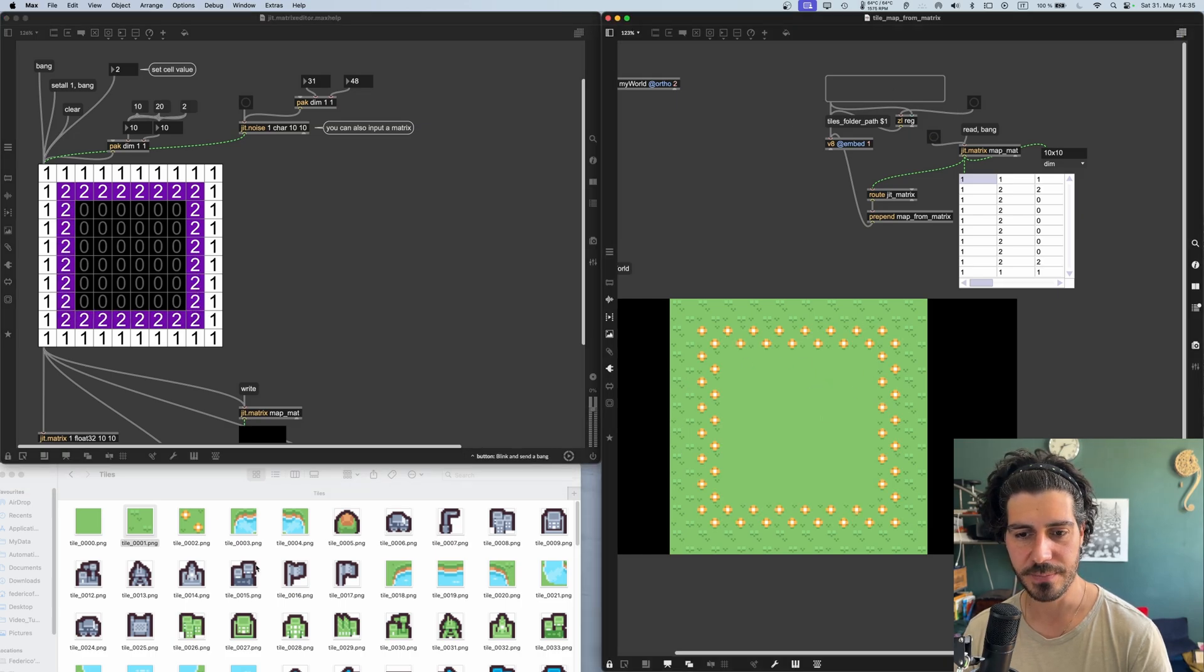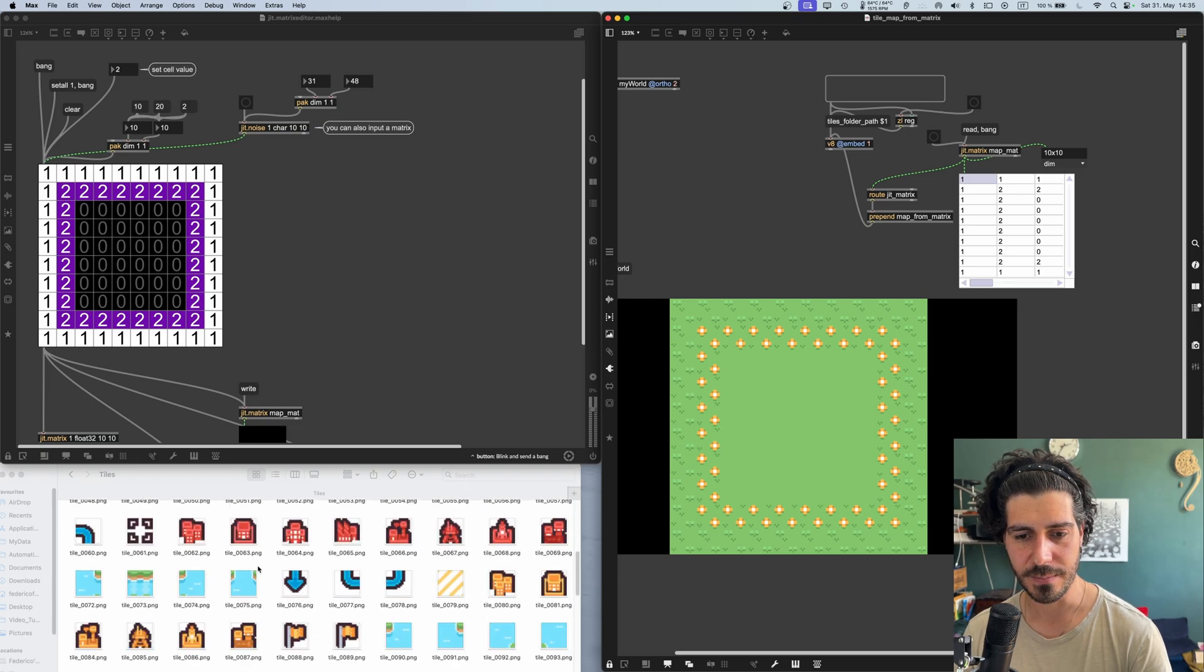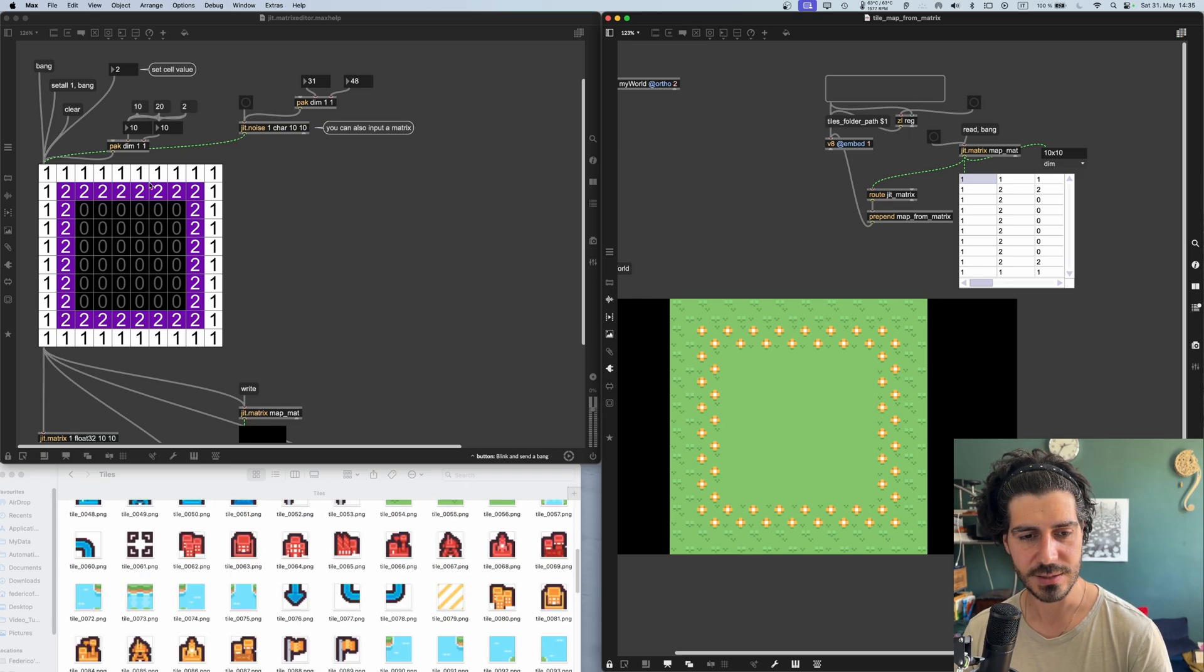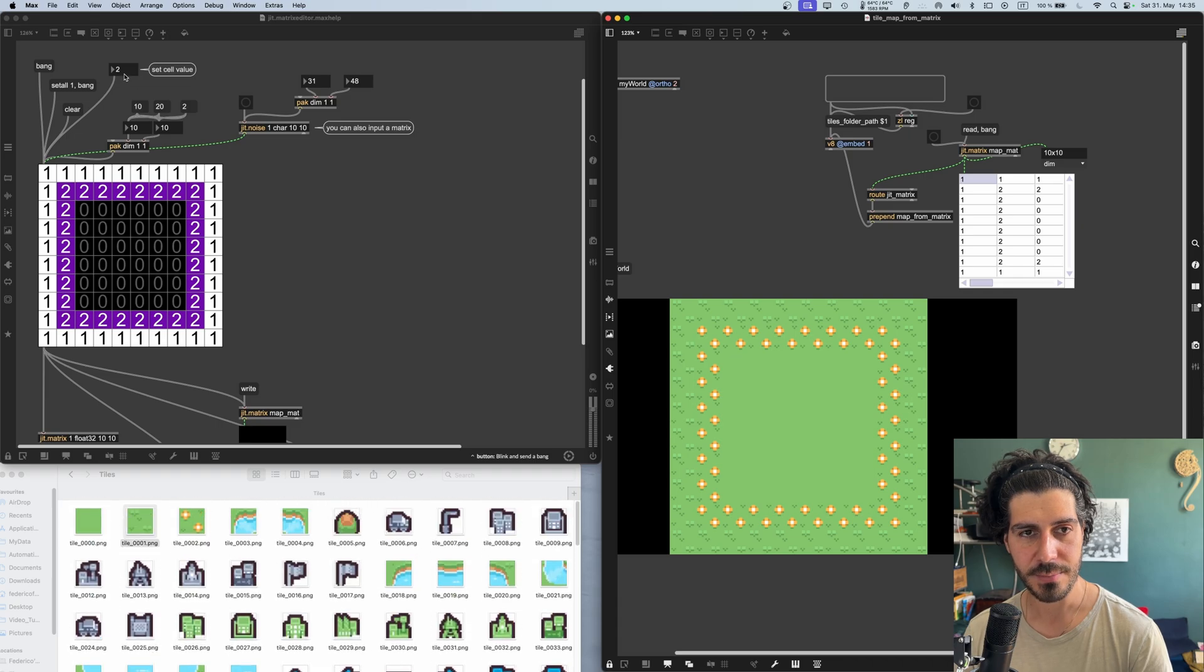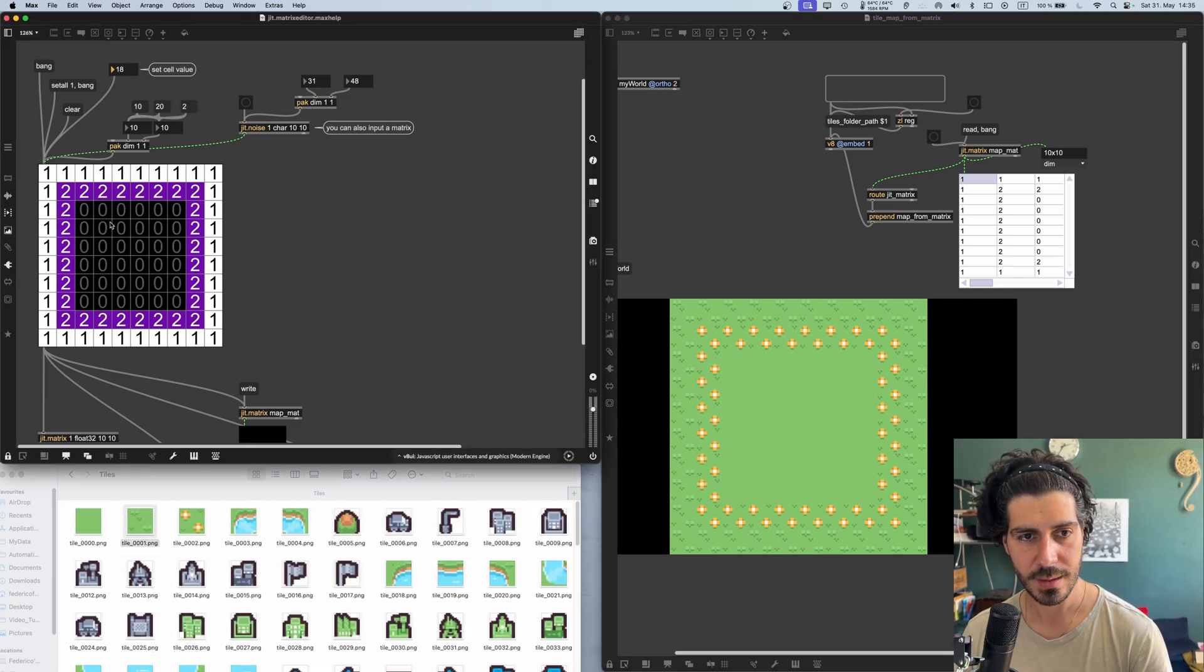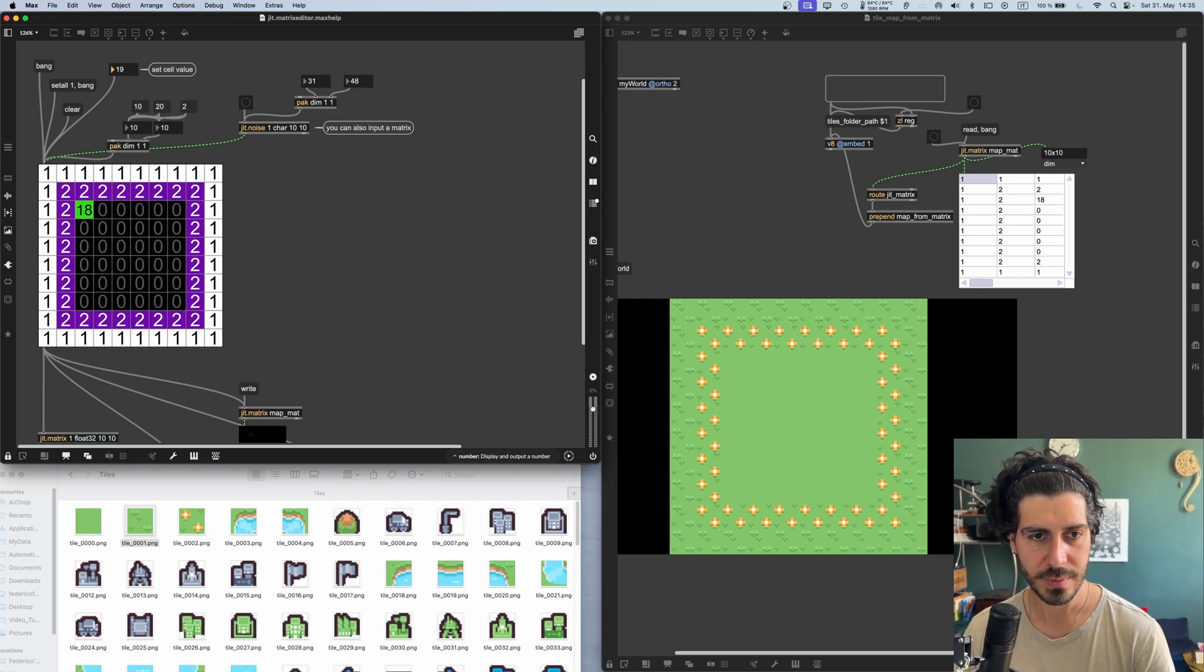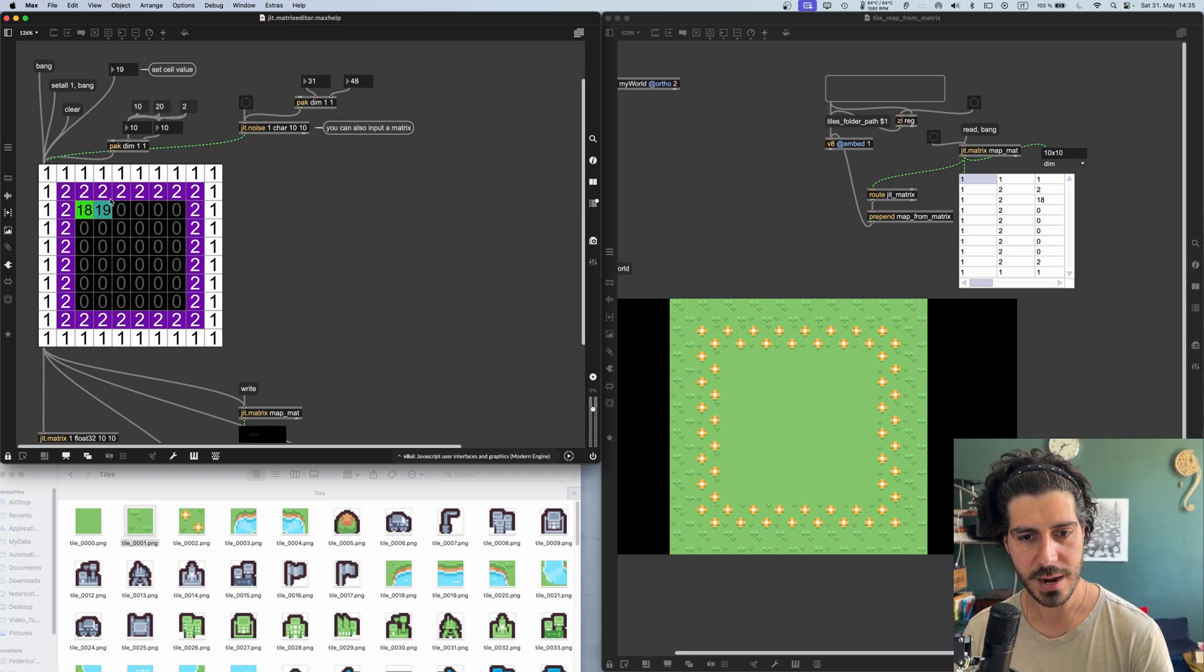Let's use a bit of water. So for example, I can use number 18 here. Then number 19 there. Then number 20, you know the right. And I'm choosing these three sprites, basically.